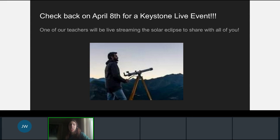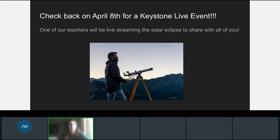Check back with Keystone on April 8th for a live event — one of our teachers will be live streaming the solar eclipse to share with all of you who are not able to experience the total eclipse in person. We hope to see you there. Bye!